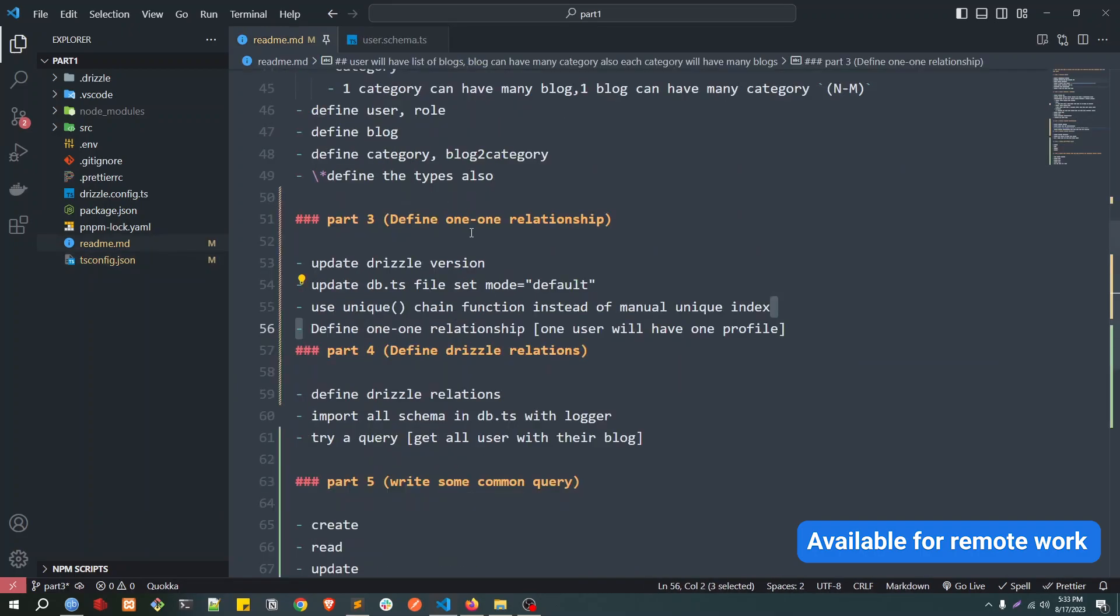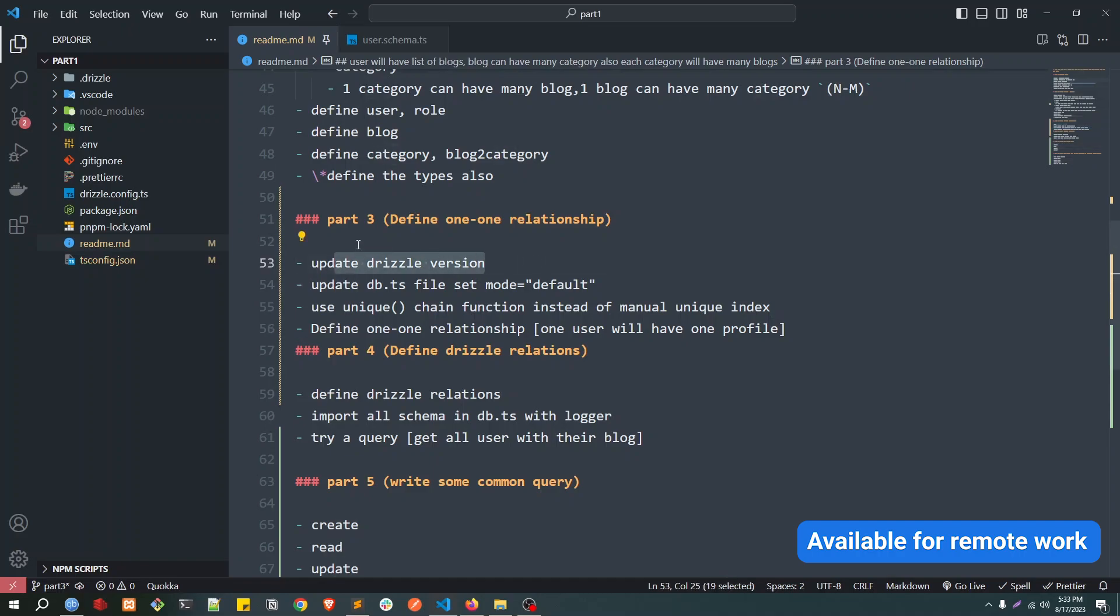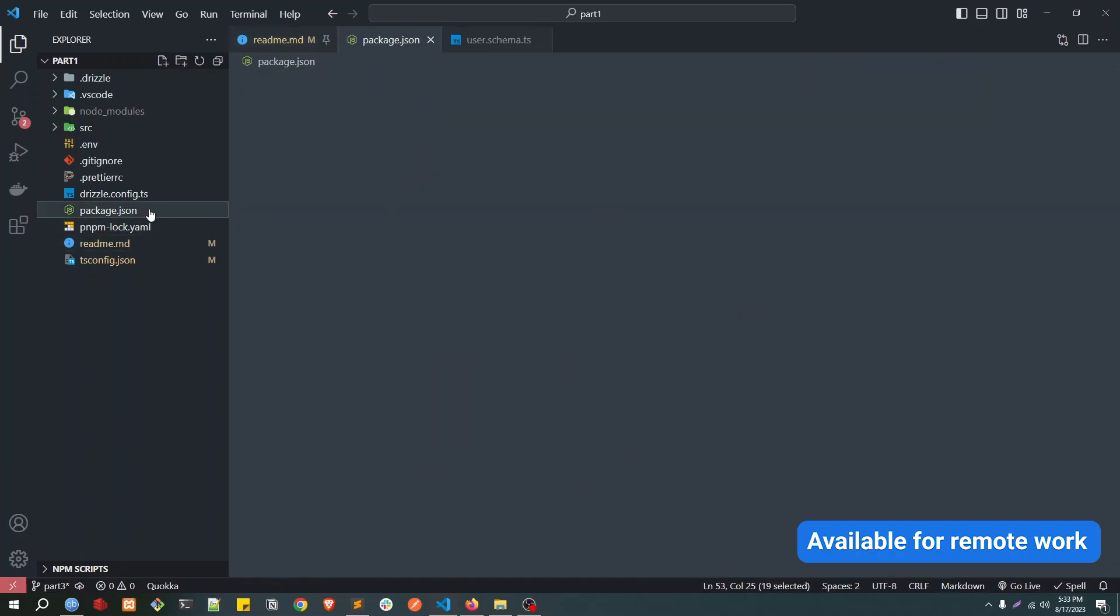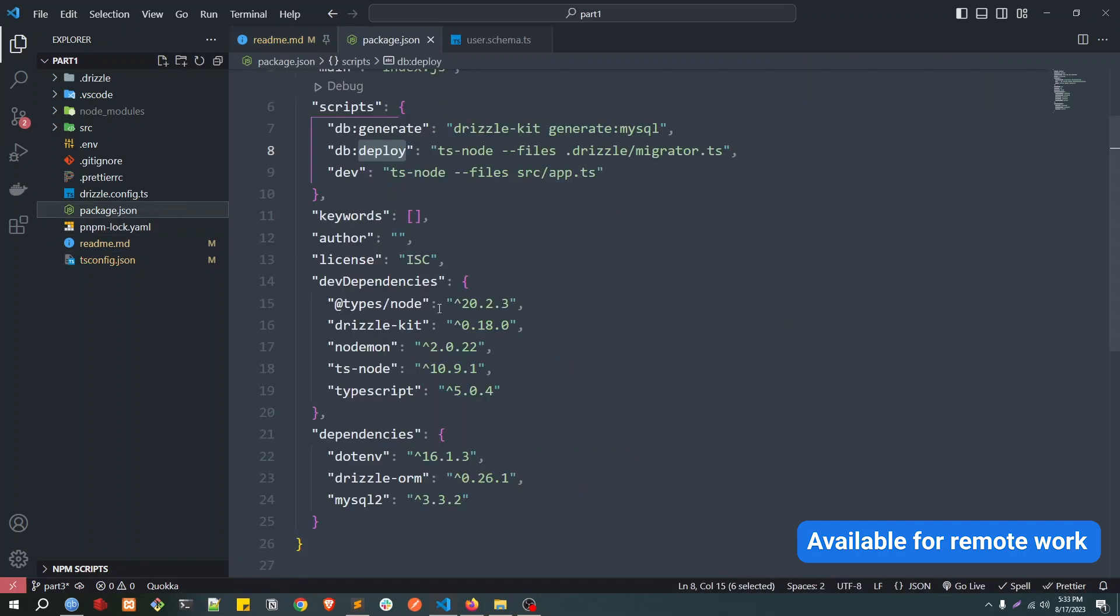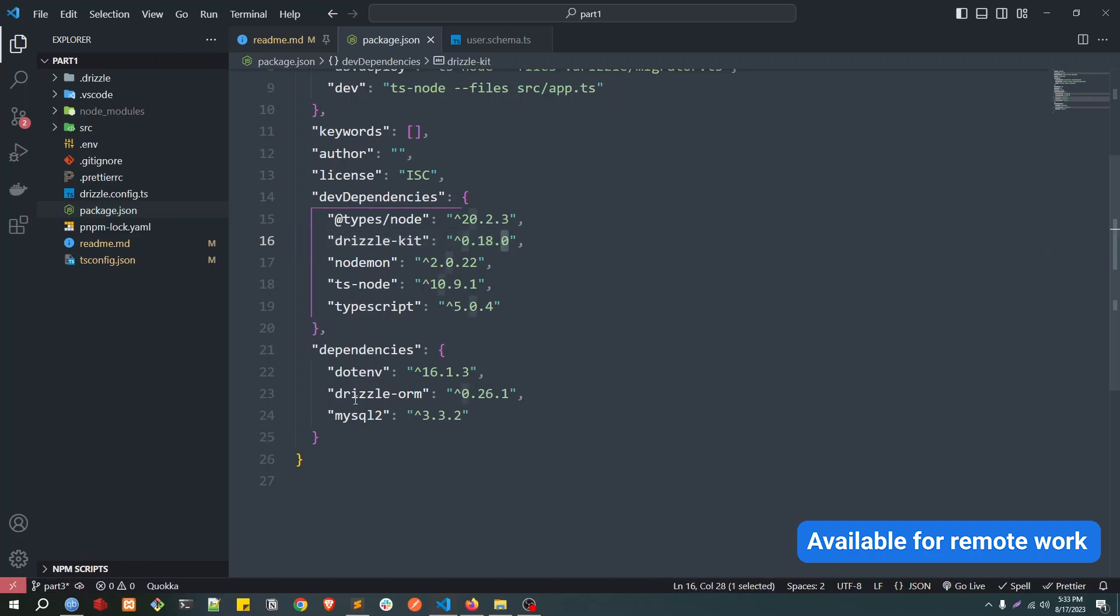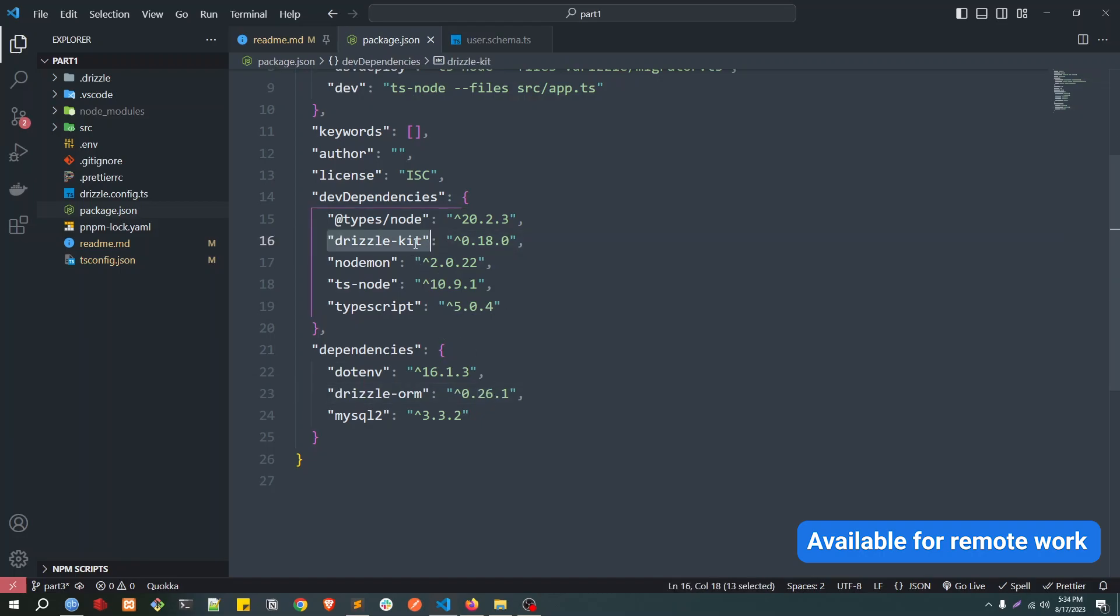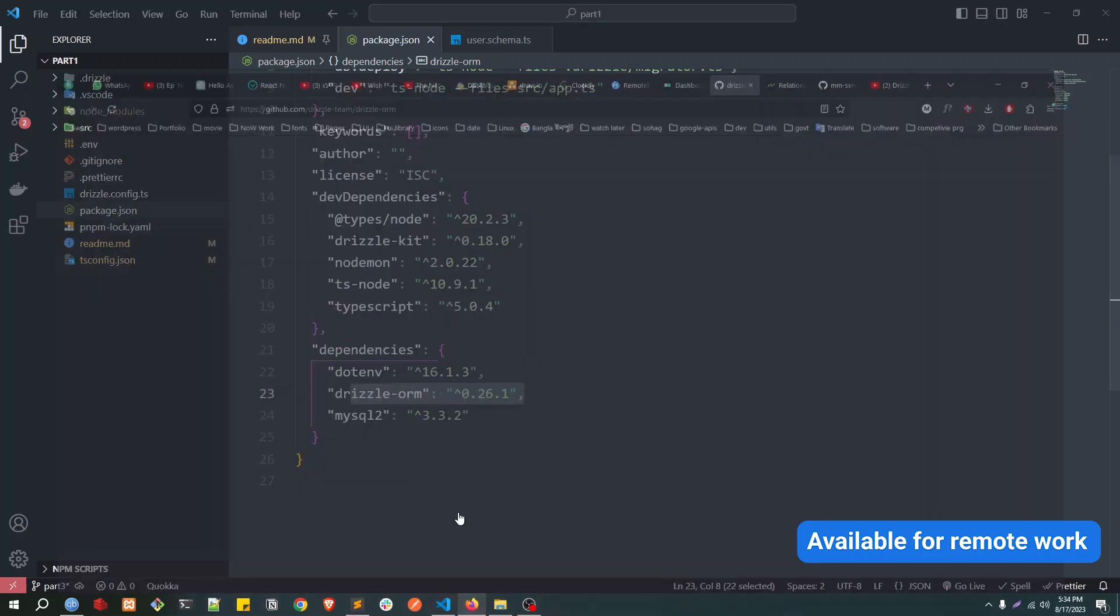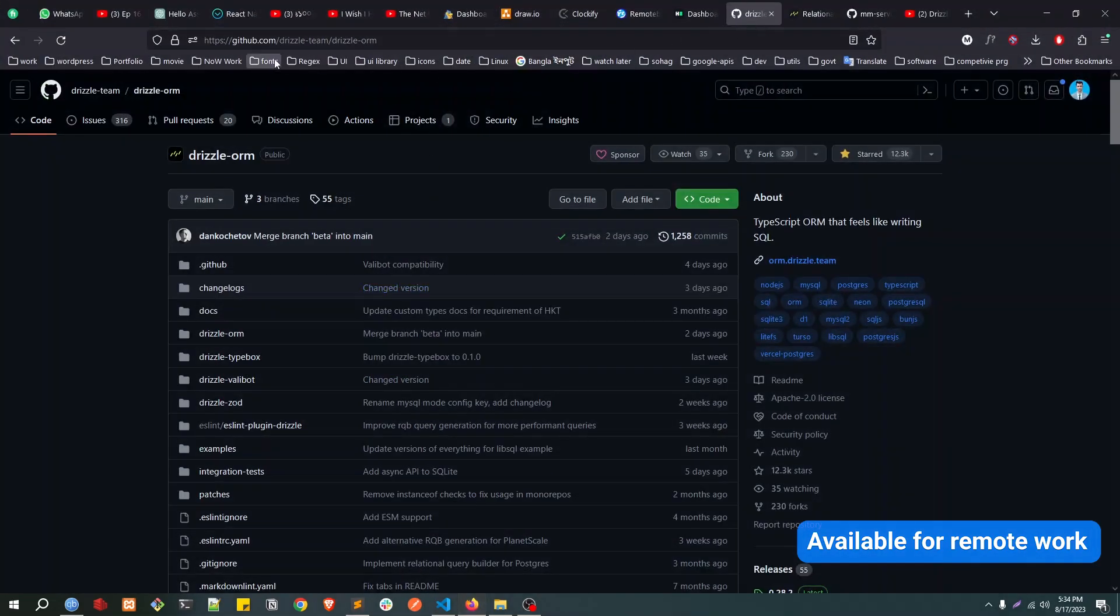Okay, so now first of all we are going to see how we can update the Drizzle version. So for that, if you go to package.json file, our current Drizzle Kit version is 18.0 and ORM is 26.1.